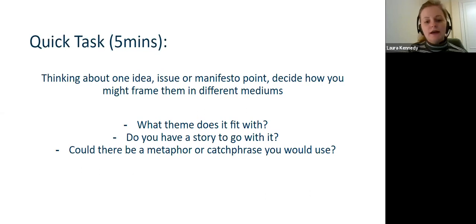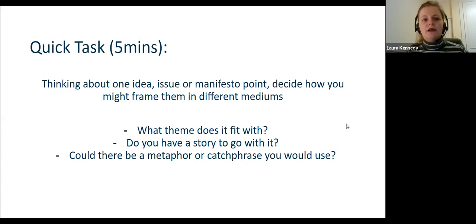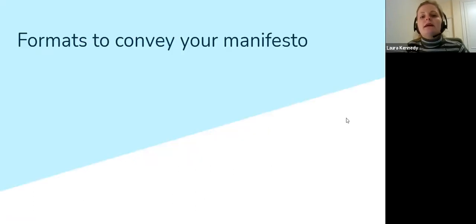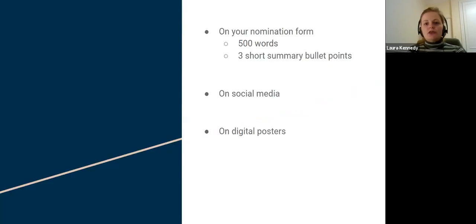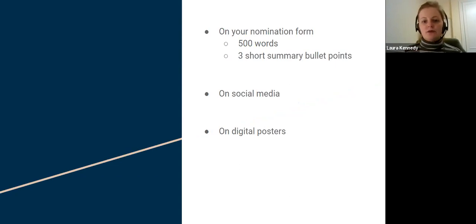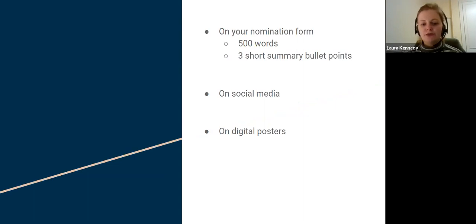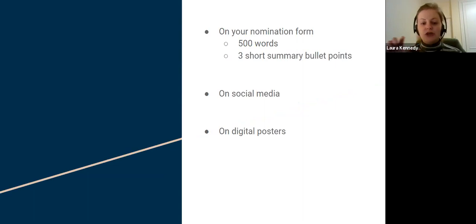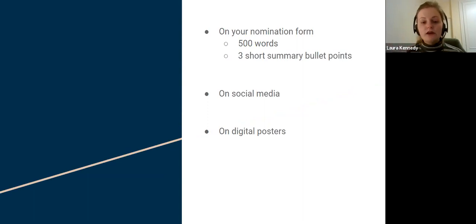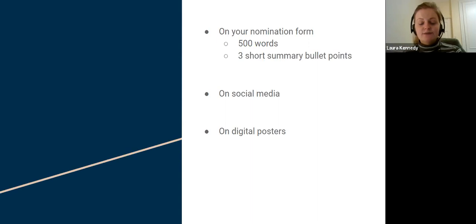So next, we're going to talk about the formats to convey your manifesto. Firstly, your main point of where you're going to put your manifesto, where students are going to see it, is on your nomination form. This needs to be 500 words, and it needs to start with three short summary bullet points. If you haven't already put in those bullet points, please make sure you do. That's what's going to go to student media and they'll include that in Vision's website. Make sure you've got those three summary bullet points at the top, and that also helps to be clear and concise.